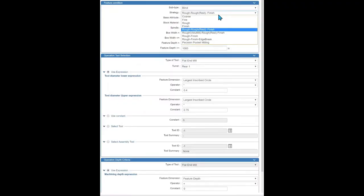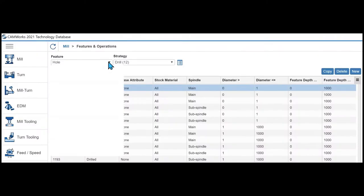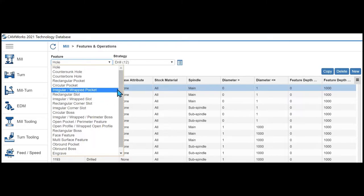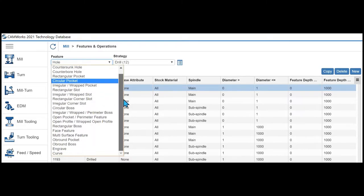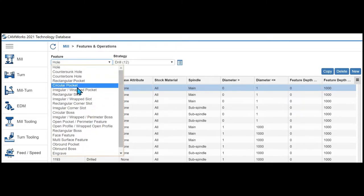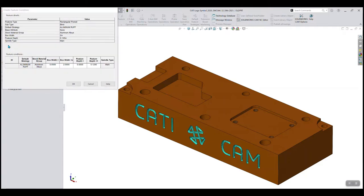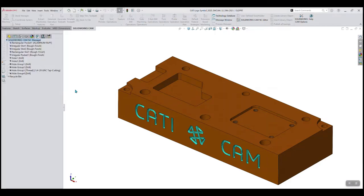With feature-based CAM, I have complete flexibility to have settings for specific features based on the type of feature, such as a regular pocket versus a rectangular pocket or a circular pocket, or even the size of the feature itself. I can even link it to the type of material if my rules need to be different for different materials.